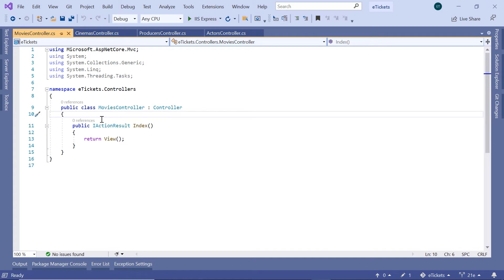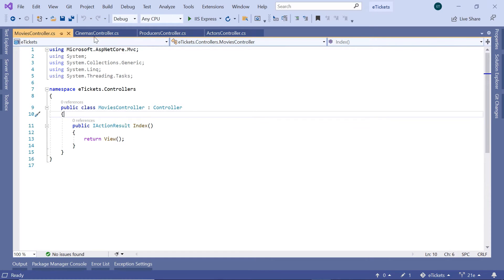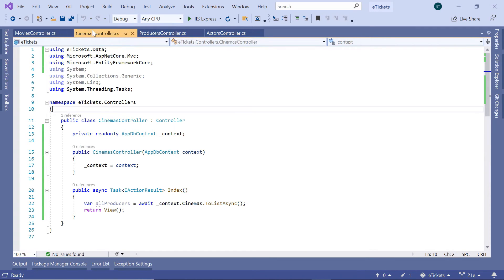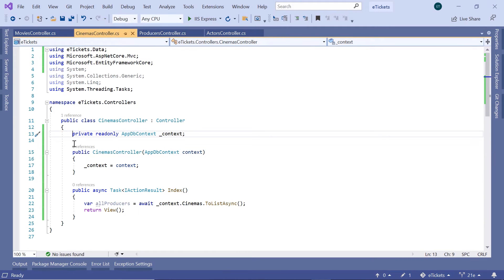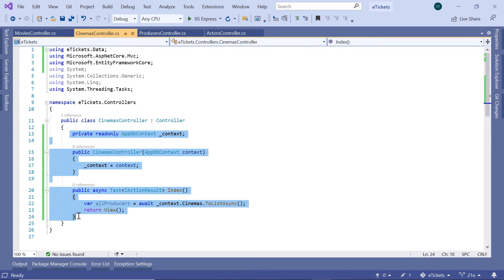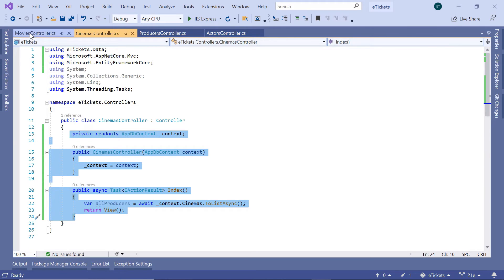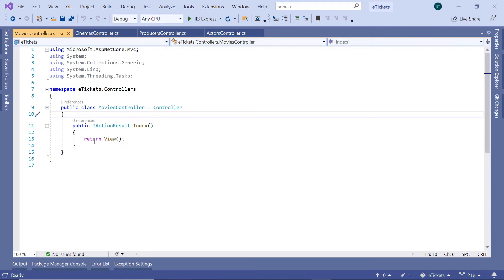In here we are going to inject the MDB context and also change the default action result to be an async action result. But for that I'll just go to the Cinemas controller, and then from here I'll just copy all this section, Ctrl+C, and then just go to the Movies controller and then just paste in here.